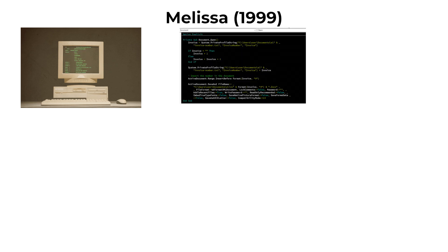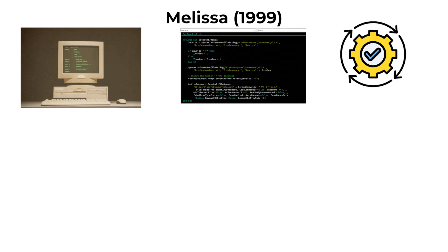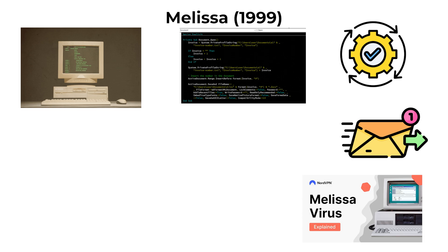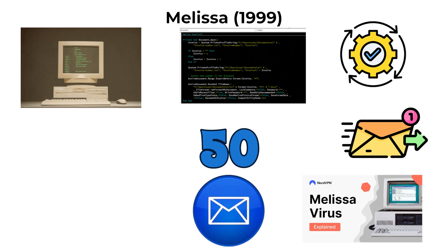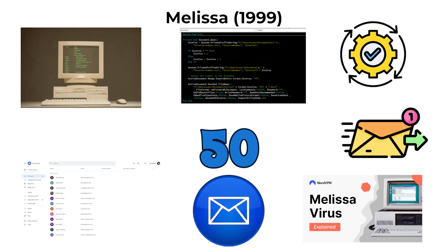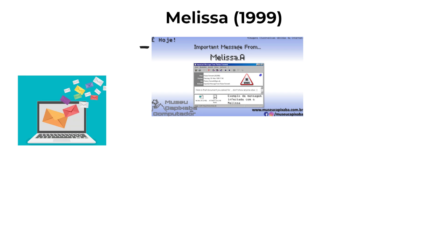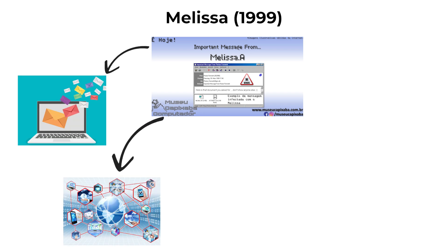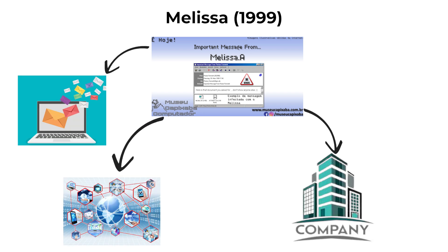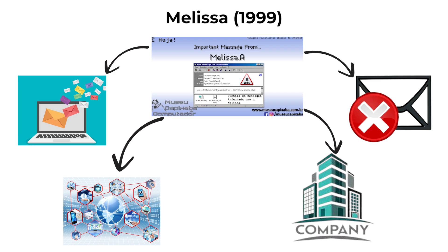a macro embedded in the document executed automatically, sending the virus to the first 50 contacts in the user's email address book. Melissa caused massive email congestion in corporate networks and forced companies to shut down mail servers temporarily.